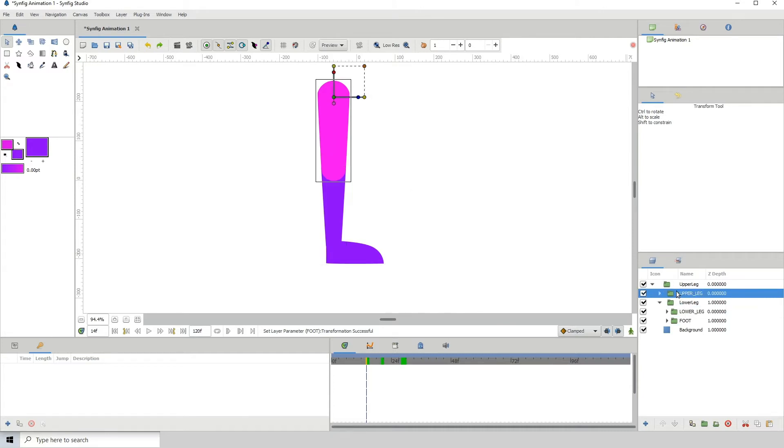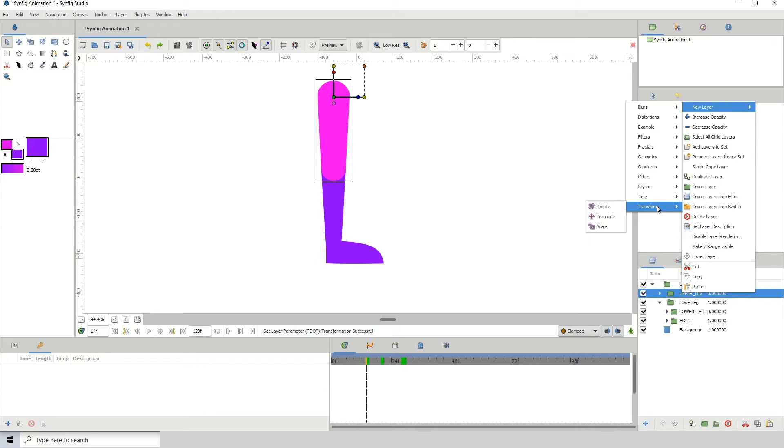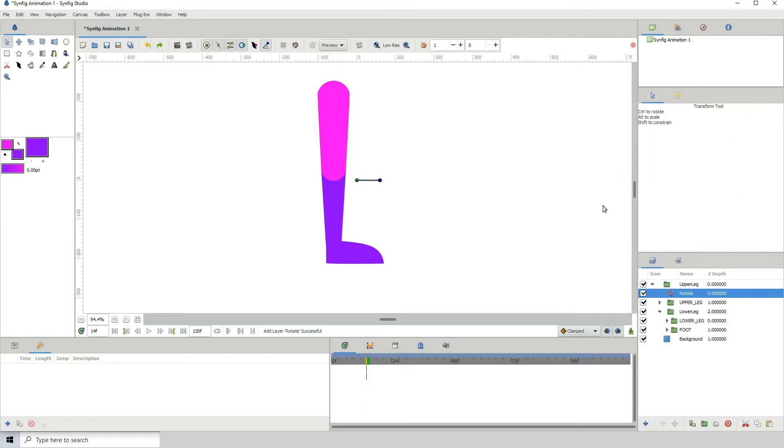The second method is using transform. What we need to do is right-click, new layer, transform. I'm going to be using the rotate transform for these. We can use a combination of these, but I'm going to use the rotate one only.